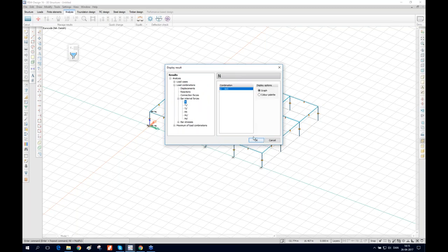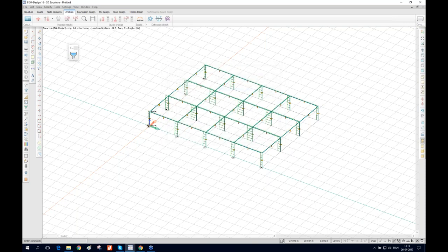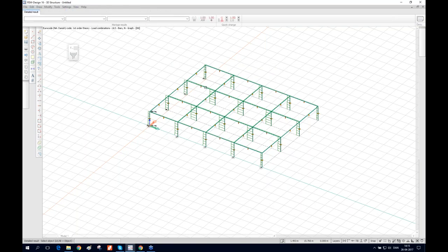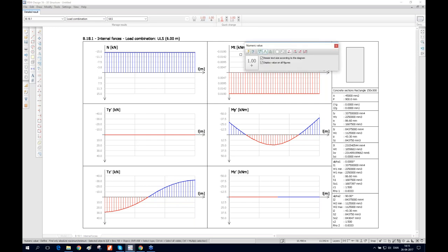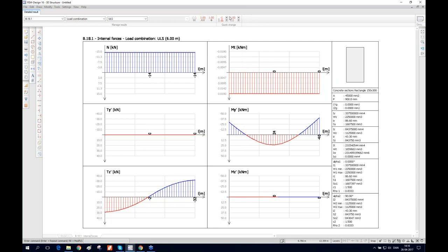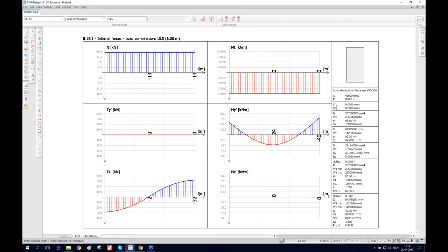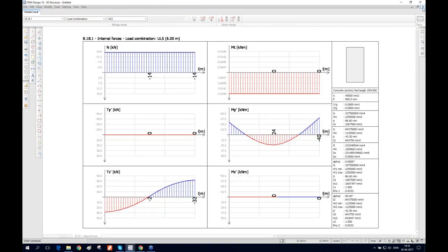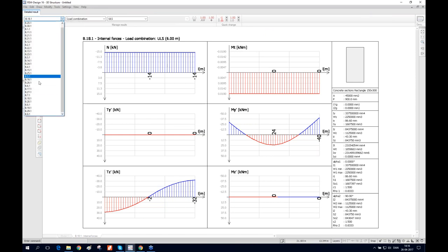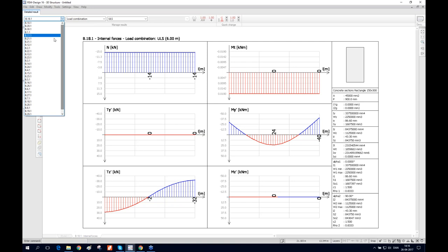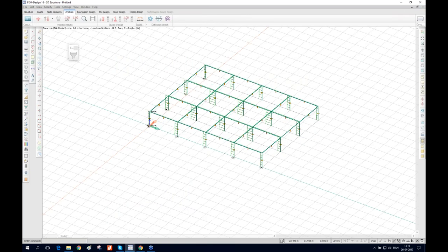If you want to look at internal forces, for example normal forces, you can see them here and view detailed results by right-clicking. If you have different load combinations, you can select them here and display numeric values. You can increase or decrease the decimal places and font size. To close, click on model or just close the window. You can also filter results for columns and beams.